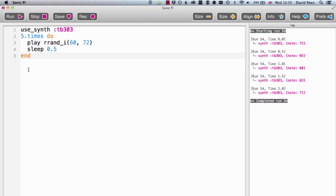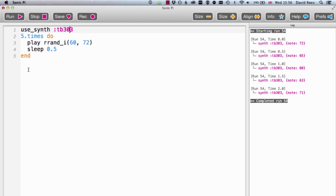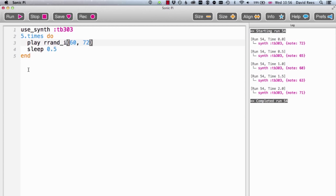There is one more thing that I want to point out about randomness in Sonic Pi, and this might seem a little bit strange at first, but actually helps us out loads in our composition. To show you all about this, I've written this very simple composition. It makes use of the TB303 synth, and it's got a loop in it that goes for five times. Every time the loop runs, it's going to use the random function to pick us a number between 60 and 72.